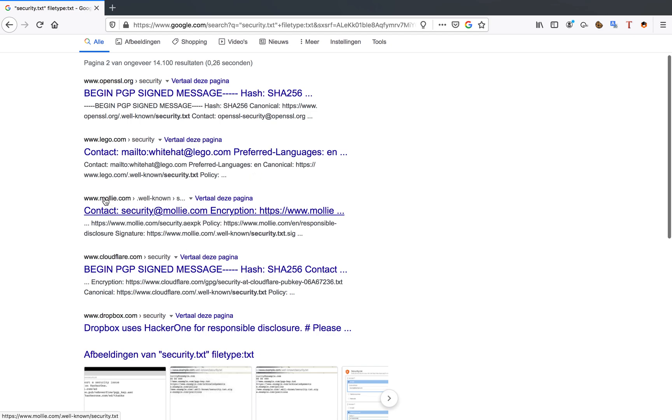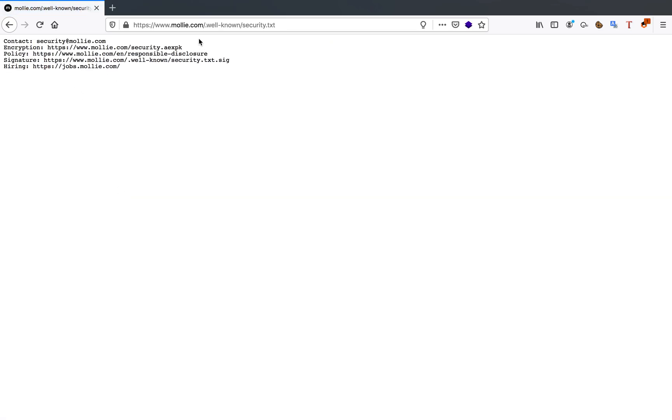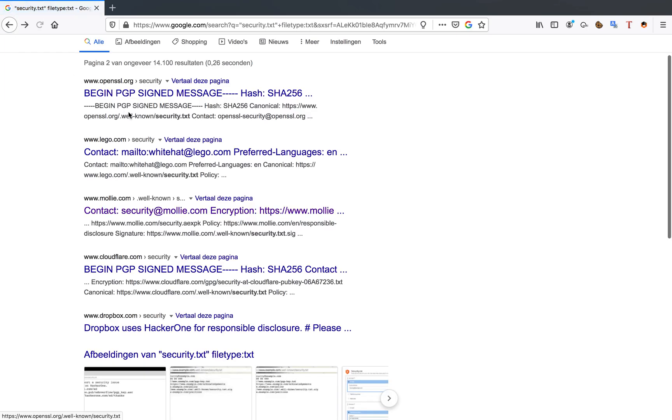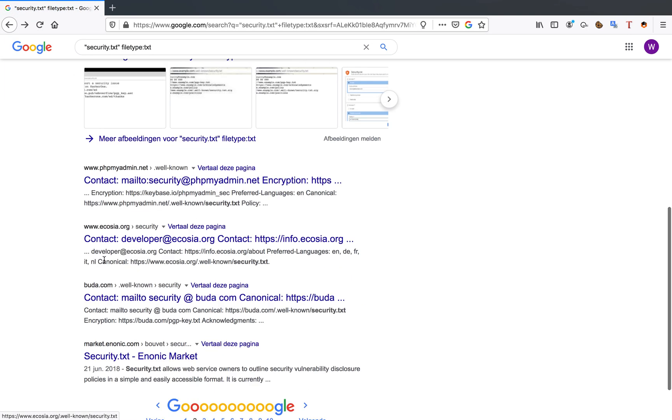For example, if we open one of those, when we go to the molly.com website, you can see that there is a security contact, there is an encryption policy, there is a policy to read for responsible disclosure, there are signatures that you can do.